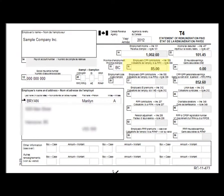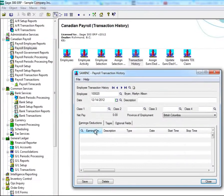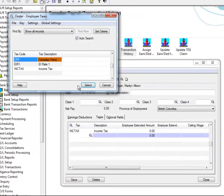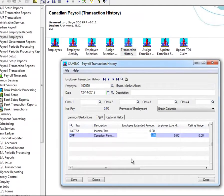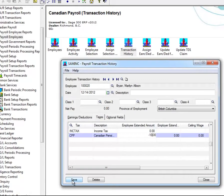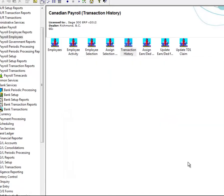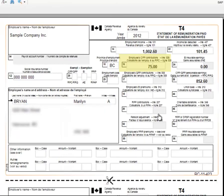For adjustments to Box 16, Employees CPP Contributions, in the Taxes tab, select CPP under the Tax column, and enter the adjusted amount in the Employee Extended Amount field. Enter a negative, as we're doing in this case, to decrease the amount. Here you can see that Box 16 has been adjusted.